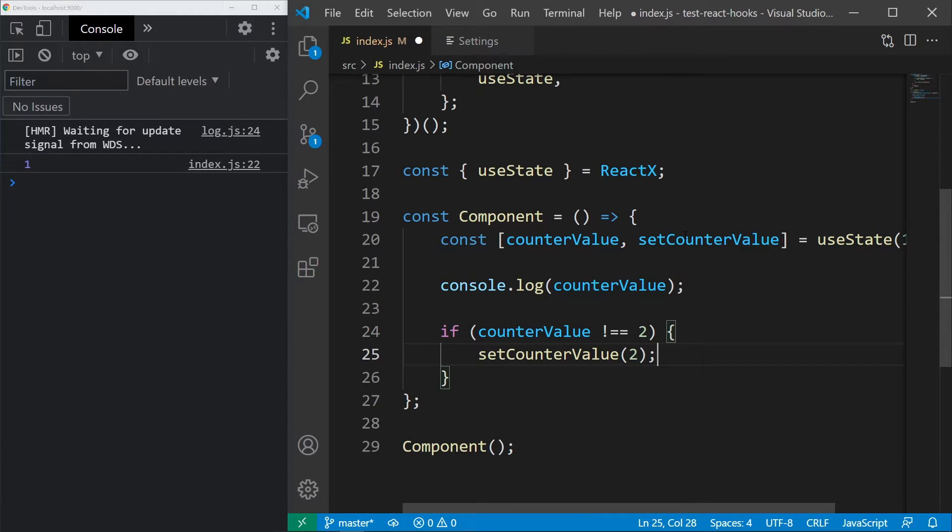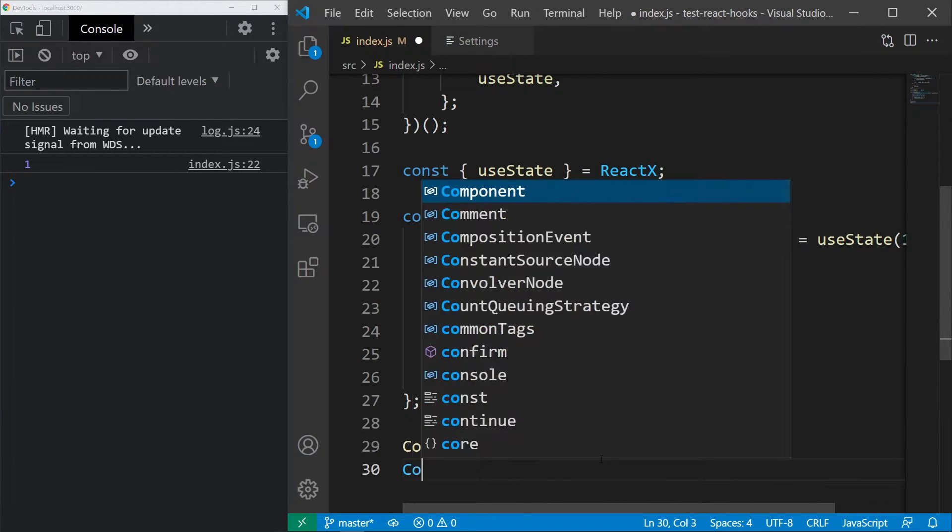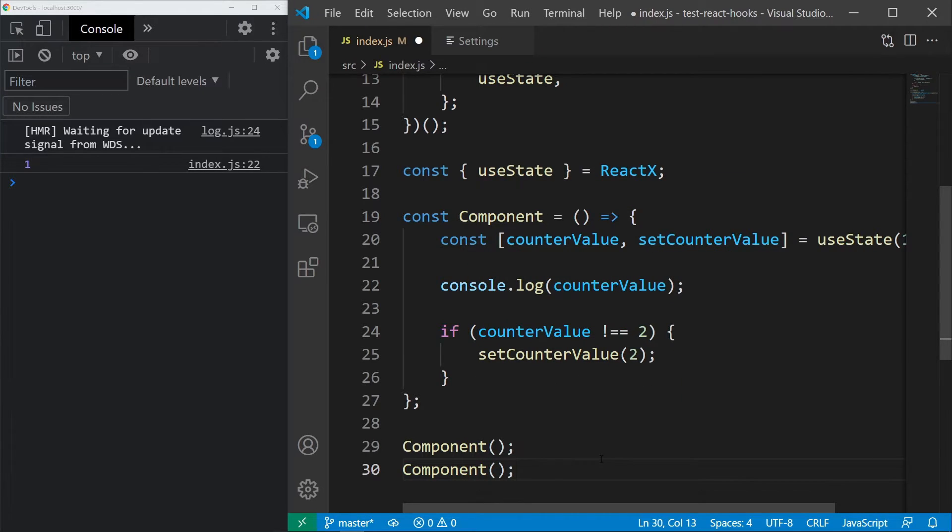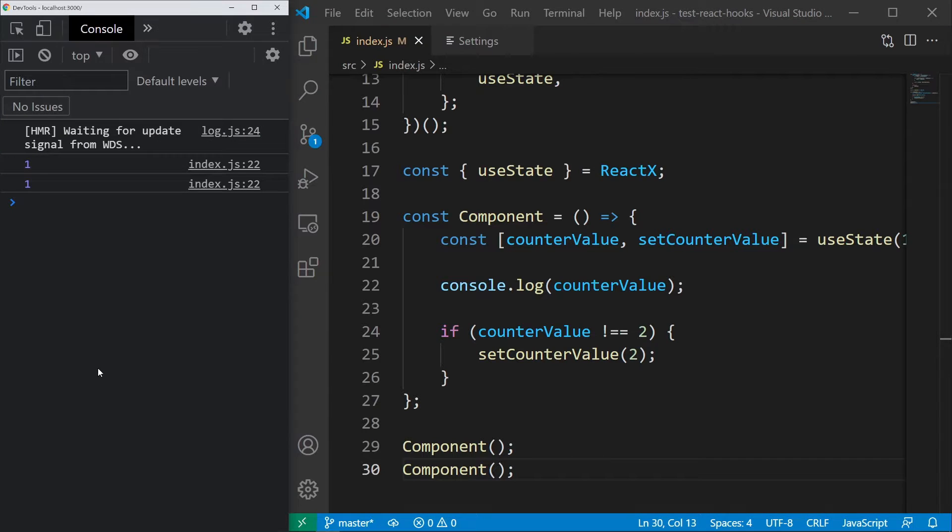We know that changing the state causes re-render so I will simply call our component again and now we would expect two print statements. The first with the value of 1 and the second with the value of 2. But we are instead seeing two 1s.